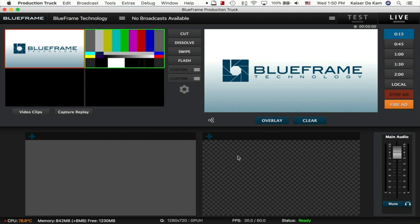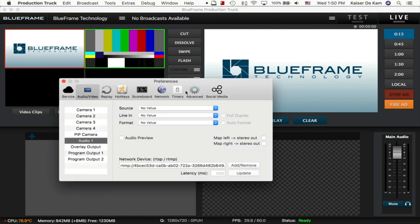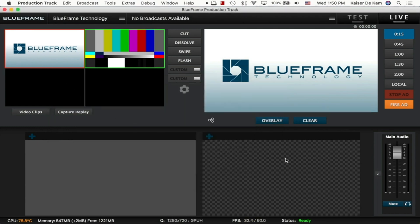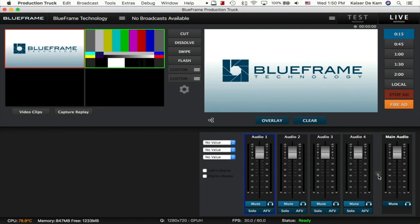We've also now included an audio mixer in Production Truck. You need to enable that first by going to Preferences, Advanced, and then check the Enable Advanced Audio Mixer checkbox. When you do that, you'll now get a little button next to your audio meter. You click on that and it pops out that new audio mixer.